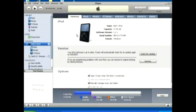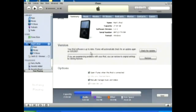You can disable this if you want more control over what's on your iPod by clicking on summary, and going down here and clicking manually manage music and videos.